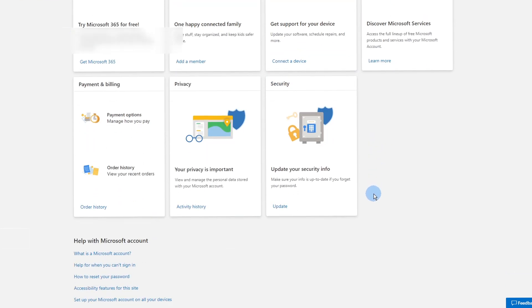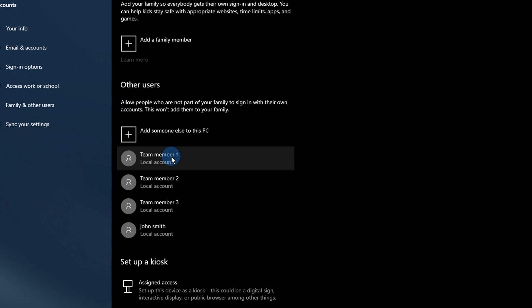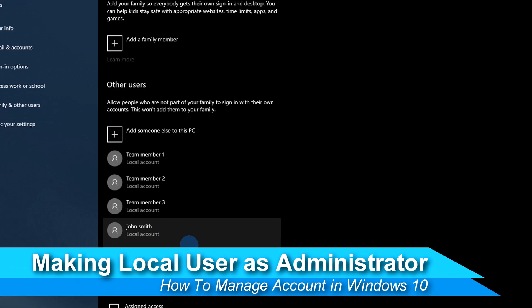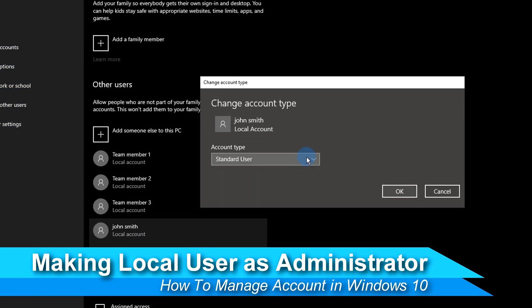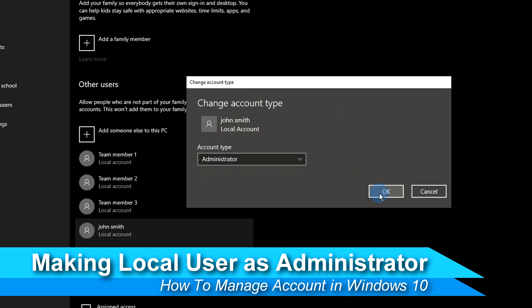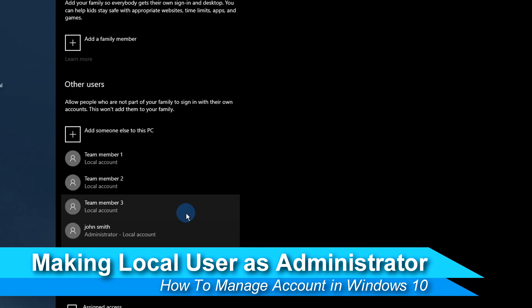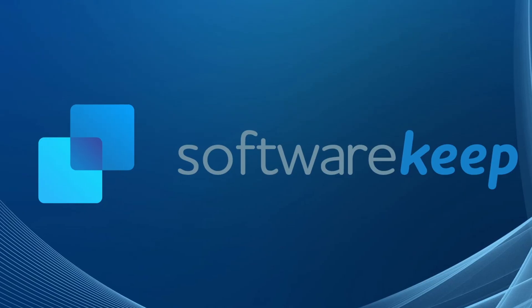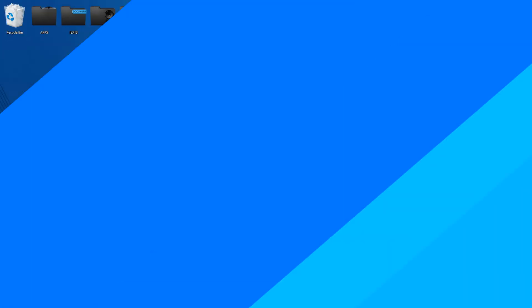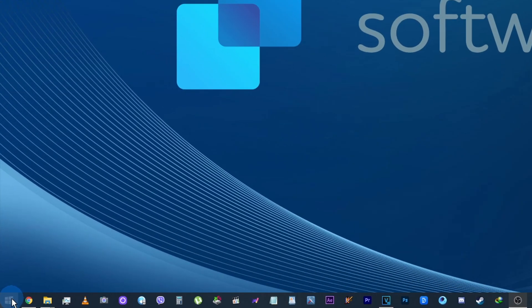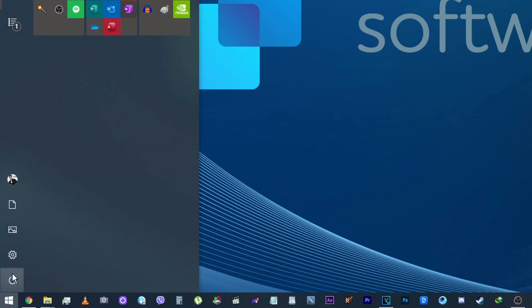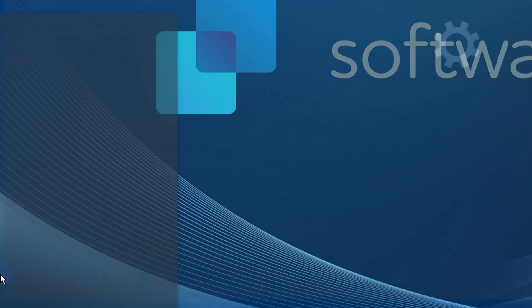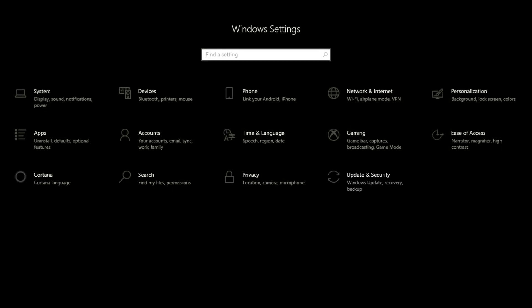If you want to change an existing account into an administrator account with full access, follow the guide in this video. Click on the Start menu in your taskbar. Select the Settings icon indicated by a gear.